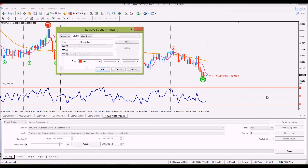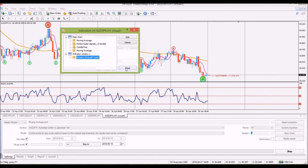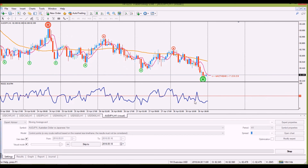On the RSI, I have levels at 20, 80, and 50, but all I really care about is the 50. Most people use this indicator looking at overbought and oversold, which would be past the 80 or the 20. But realistically, I don't even need those two levels. With the RSI, all I'm really interested in is this 50 line.